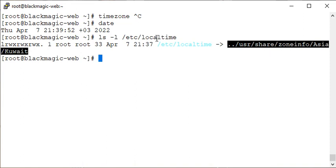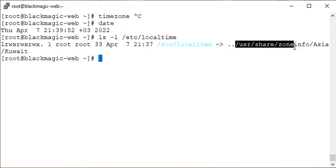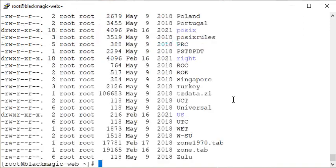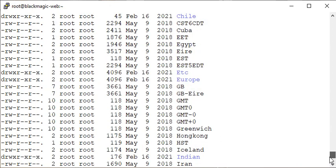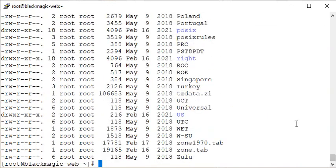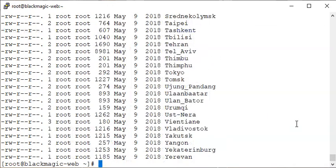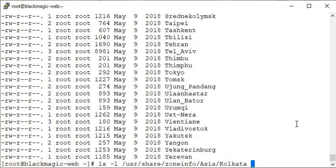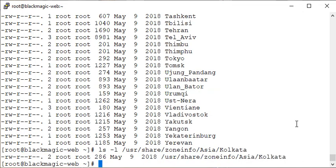Now I want to change it, so I can look at the zoneinfo files inside this directory. There are many available here — Singapore, Turkey, Egypt, etc. Now we have Asia here, and we should have something called Kolkata, because Mumbai and Delhi won't be found here. Kolkata — yes, we have it.